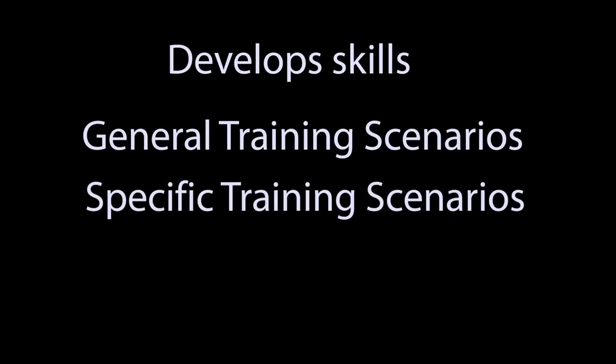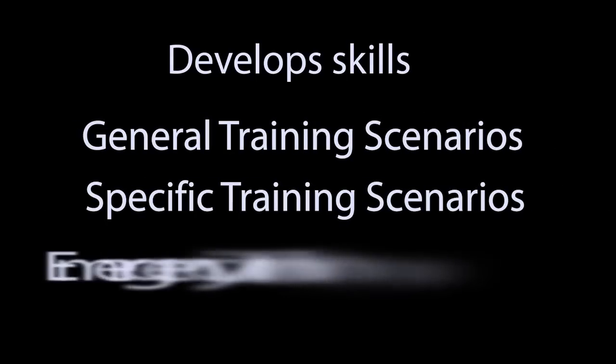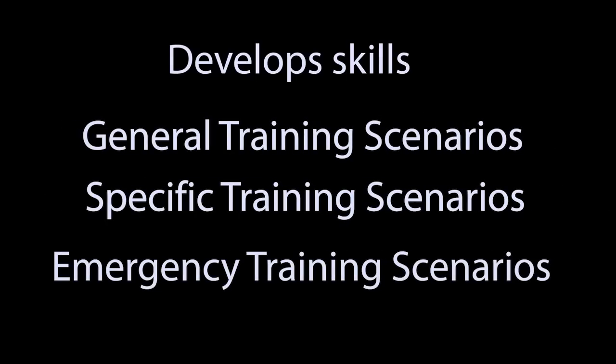Skills are developed progressively by subjecting the trainee to general, specific, and emergency training scenarios.